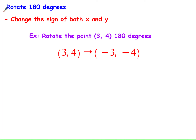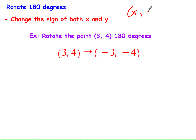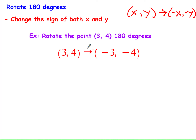Now let's look at what happens when we rotate 180 degrees. A reminder: 180 degrees is when we flip all the way around — we turn the figure upside down. When we're rotating 180 degrees, all we need to do is change the sign of both x and y. We don't swap places; we just change the signs. So if I have (x, y), they become (-x, -y). And if they're both negative, they change to positive. For example, if I had the point (3, 4) and had to rotate it 180 degrees, it changes to (-3, -4).